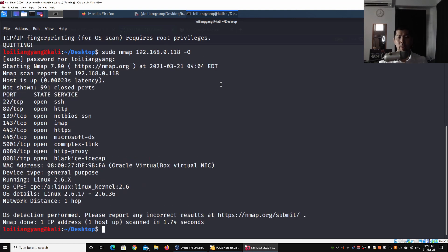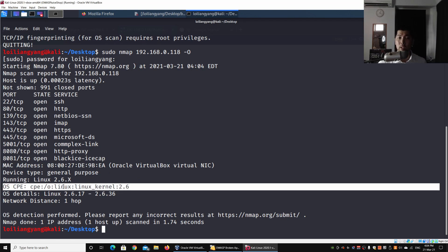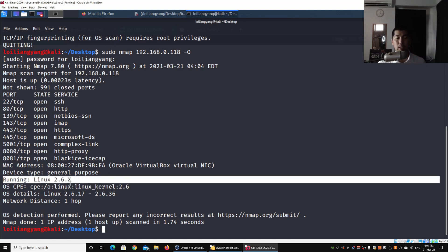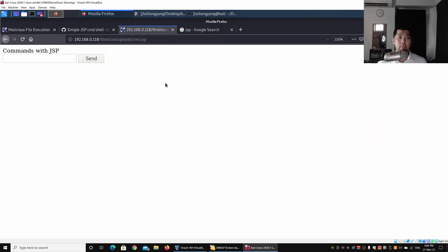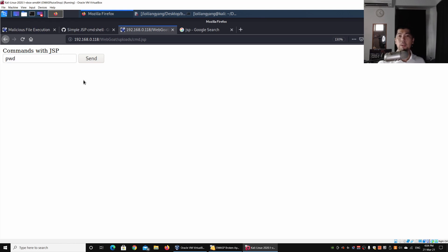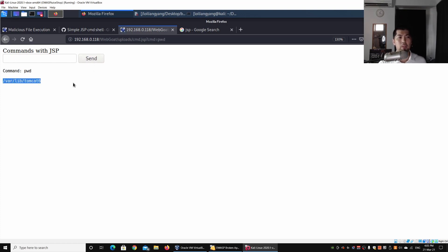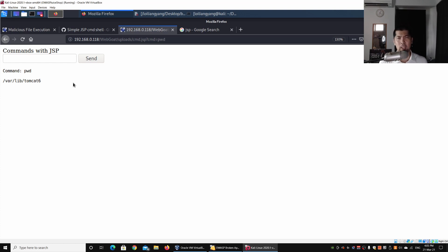We can see right here: operating system detection. This is running on Linux platform, running Linux 2.6.x. Going back to the browser now, we can do some checks. We can try to list directory, so I can enter pwd to print the working directory. I can go ahead and click Send, and right here we can see the output. We are currently on /var/lib/tomcat6.